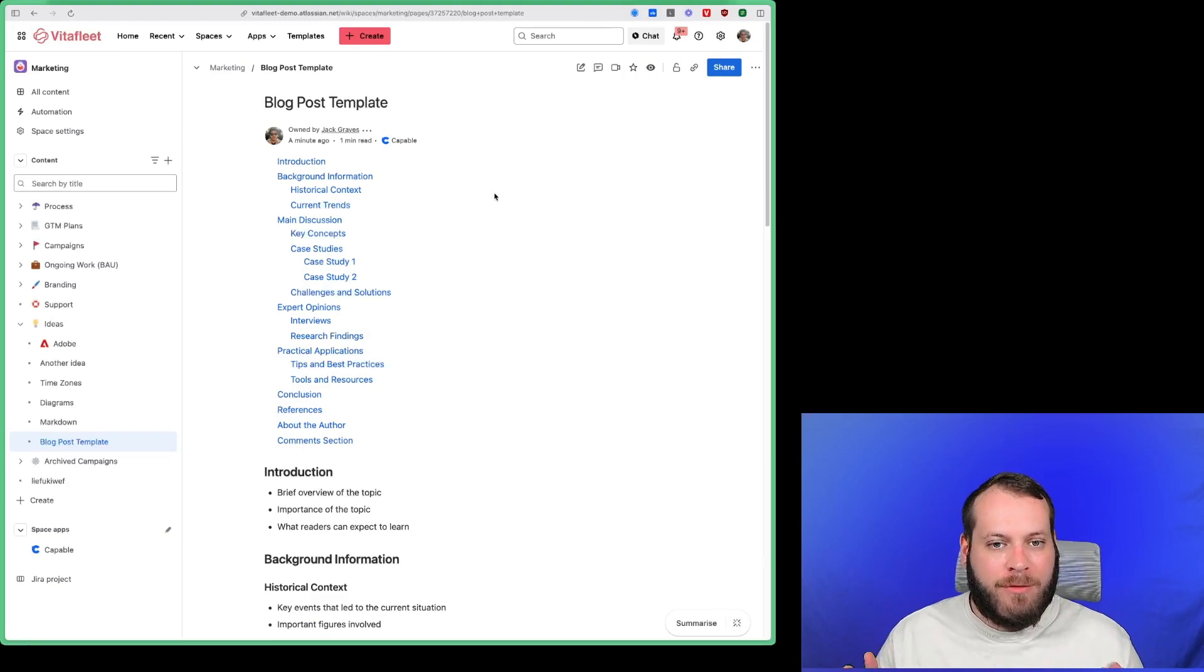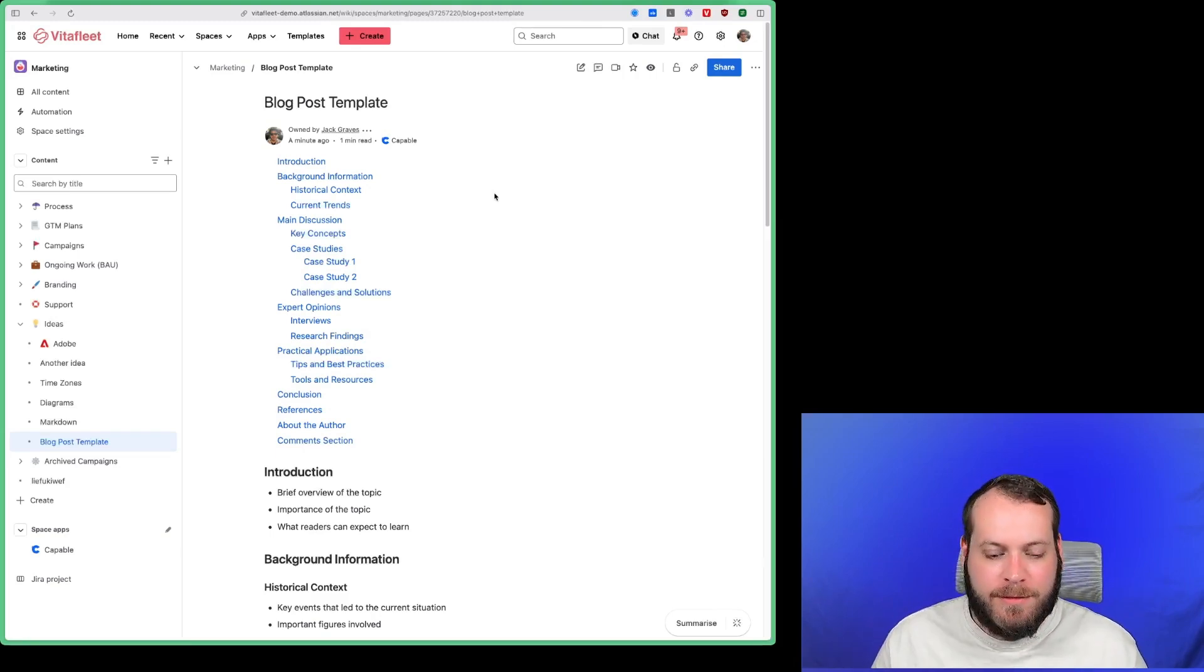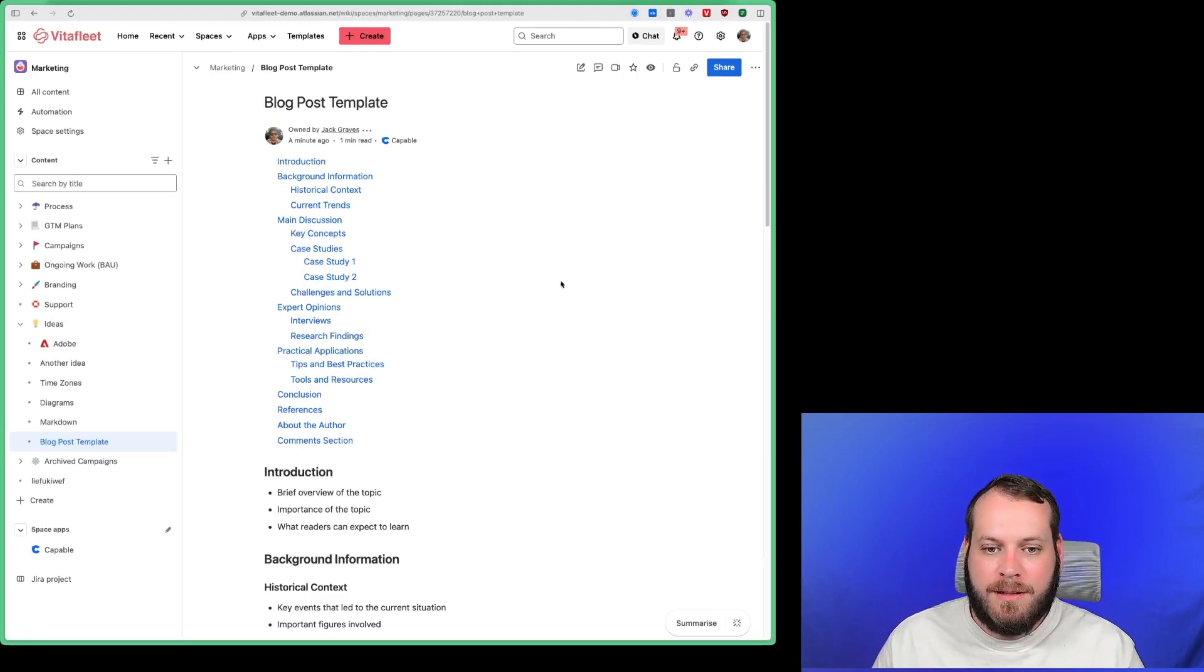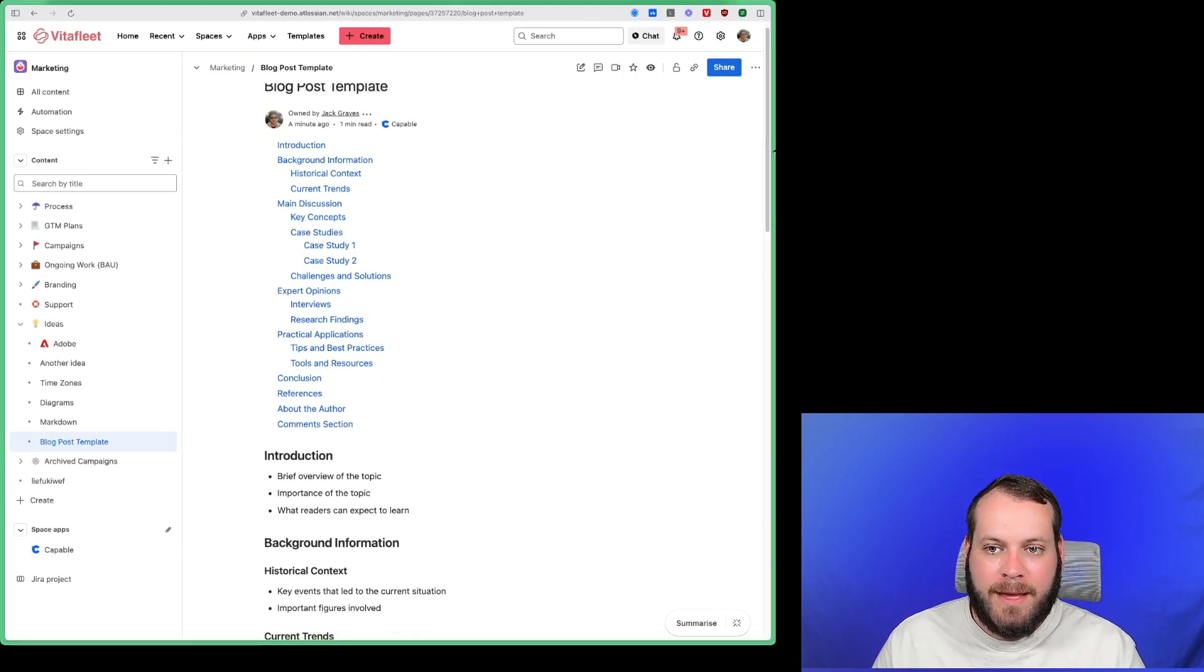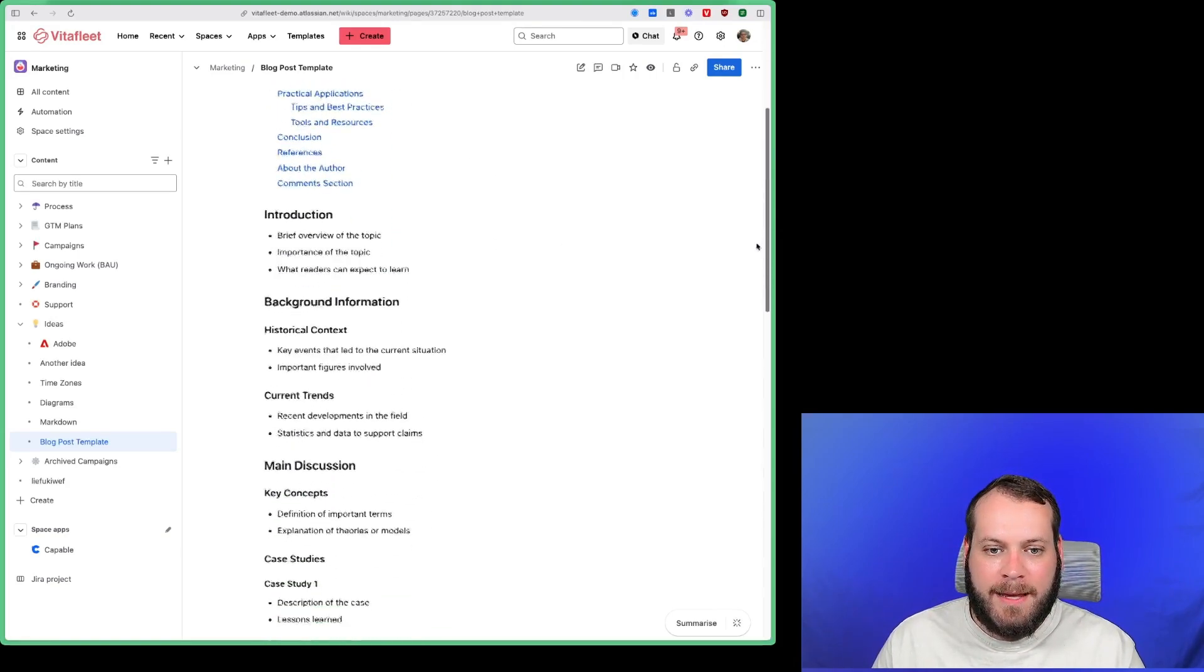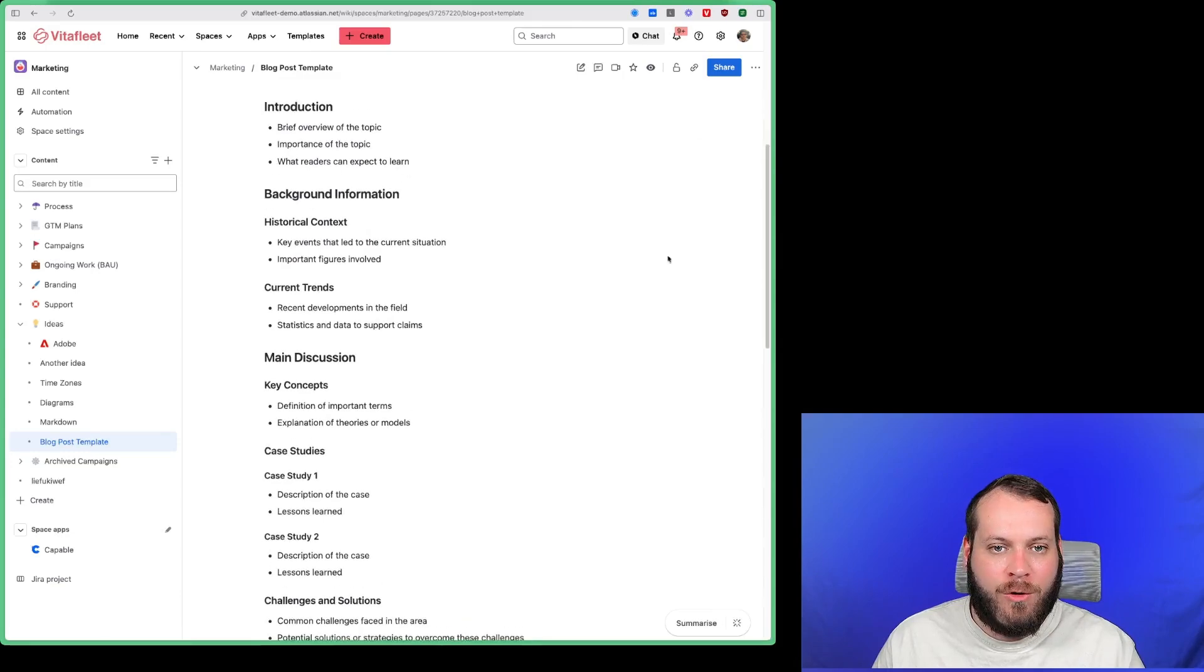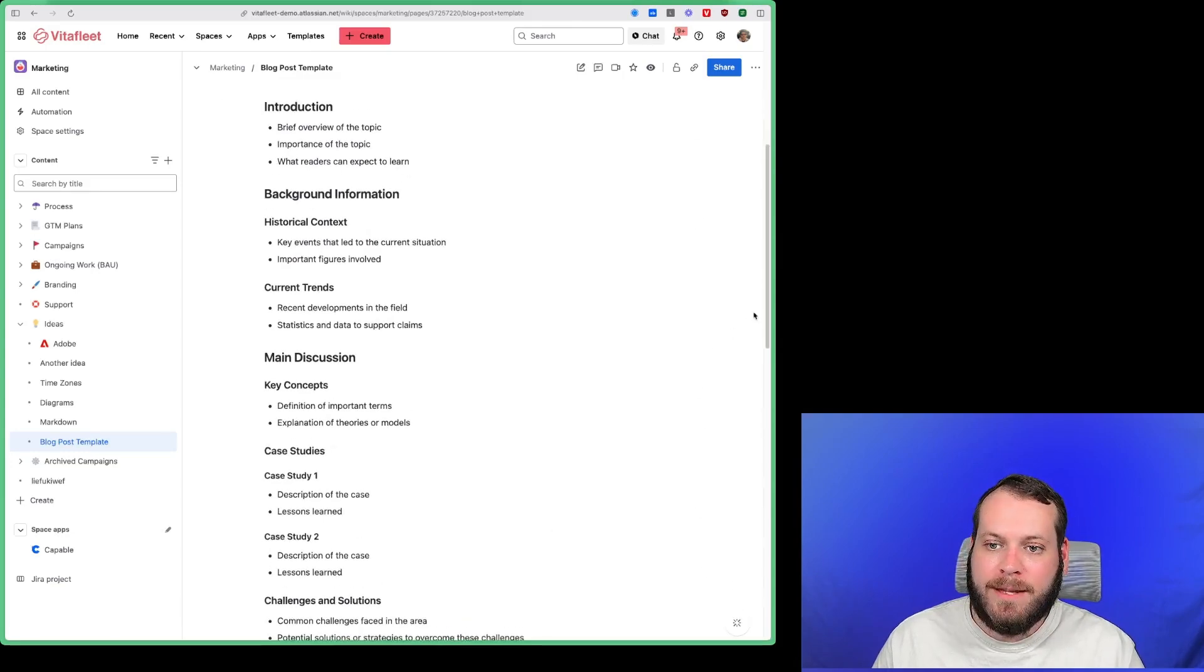So I'm going to show you just how easy that is to do with Capable. Here I have a Confluence page I've created which has a table of contents at the top, and then it has headings here for each of the things I care about in this page.